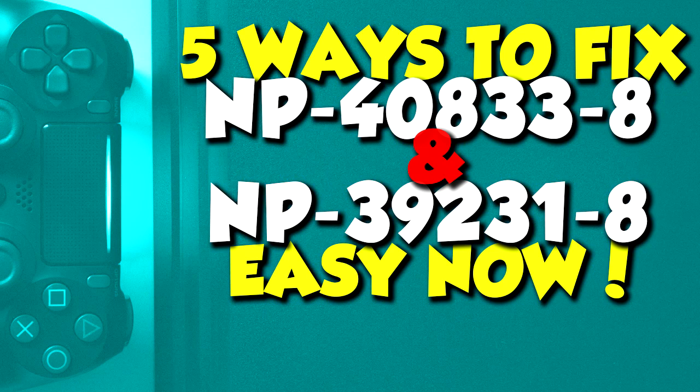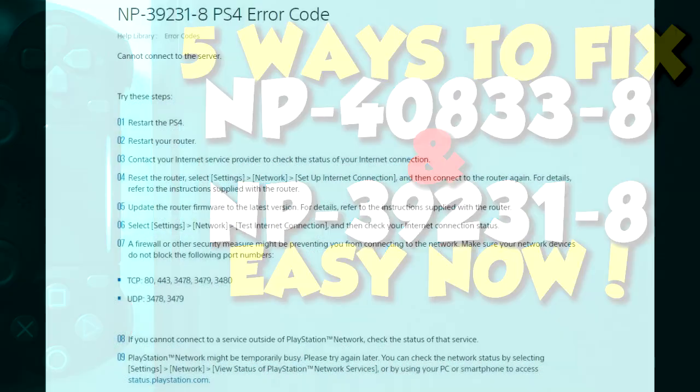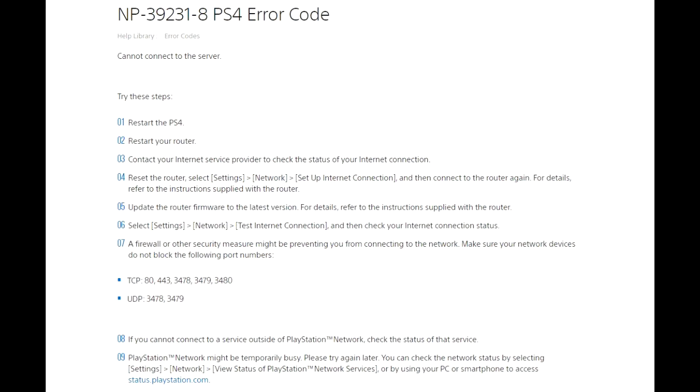I'm going to show you 5 fixes while the PlayStation website proposes 9 fixes. I'm going to go through them very fast. The first thing you have to do is check if the PlayStation Network services are actually working. If they are not working then you have to wait for them. If not, continue this video and the link will be in the description to check them. The second fix is very basic.